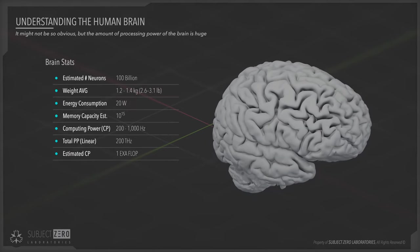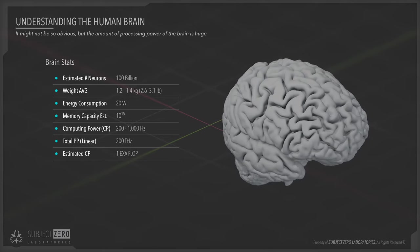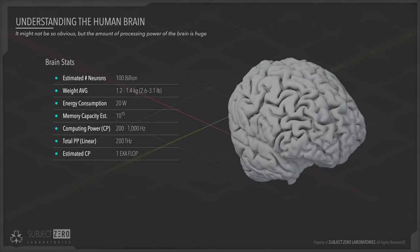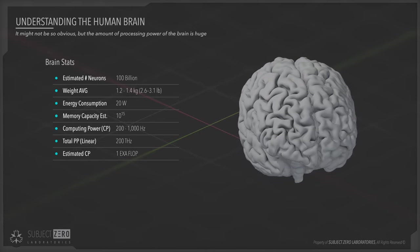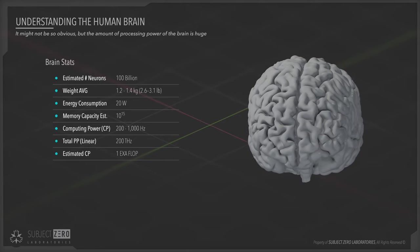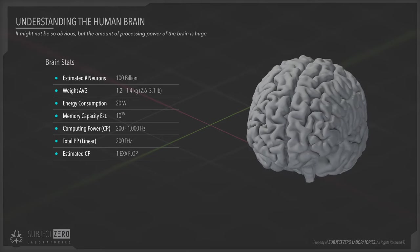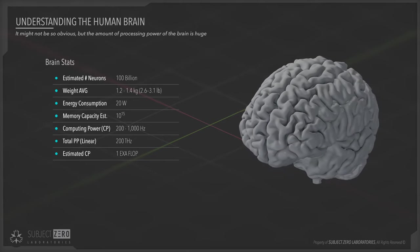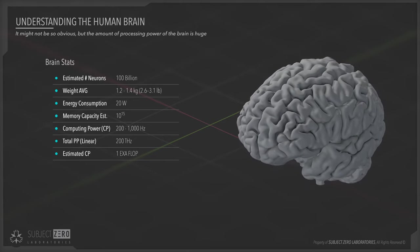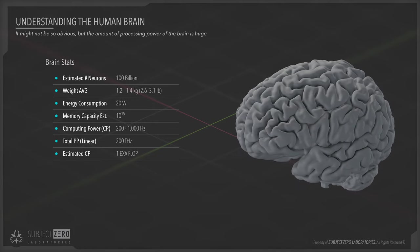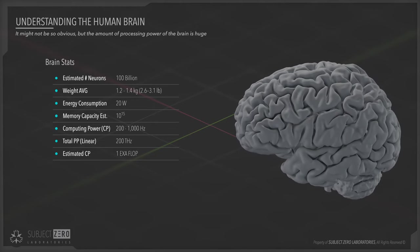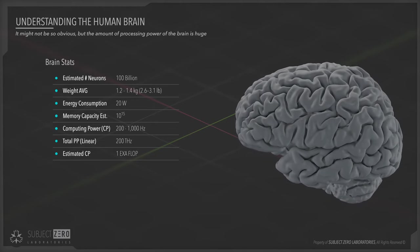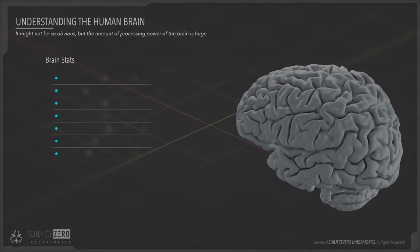And by now we know that each neuron is capable of between 200 and 1,000 Hertz of equivalent computing power. Yes, it looks slow, but if you multiply one by the other, you get 200 terahertz. Now that is impressive, but even that is wrong due to many factors.